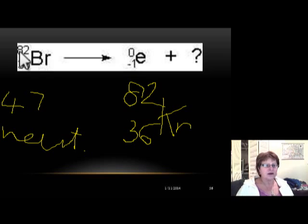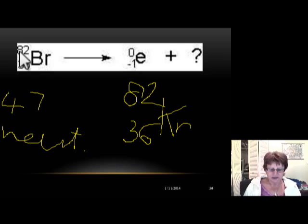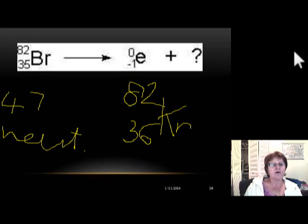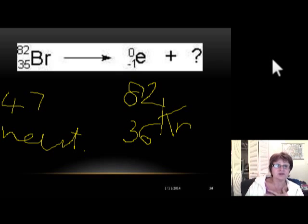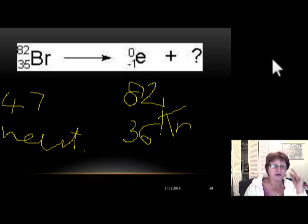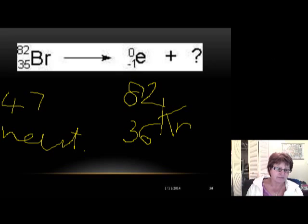Nuclear equations are really simple, so don't be scared if asked to solve one. Just remember that if I ask you, I'll always provide a periodic table — you don't need to memorize atomic numbers. I don't know them either, so I always look them up.